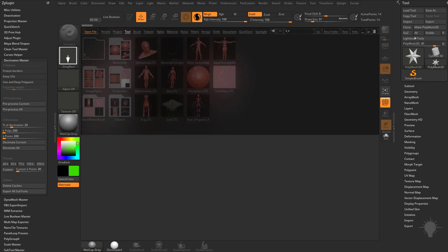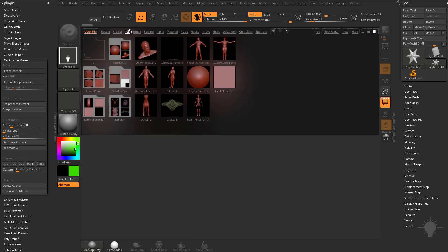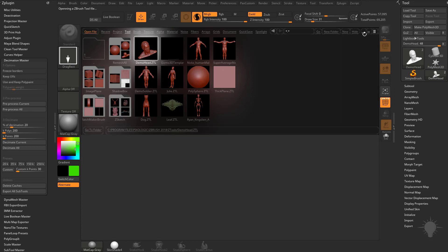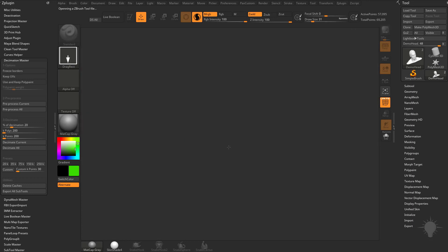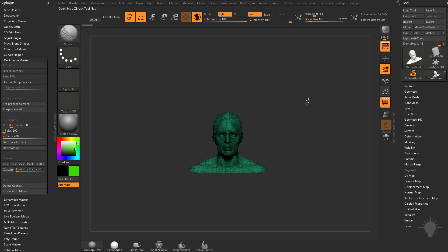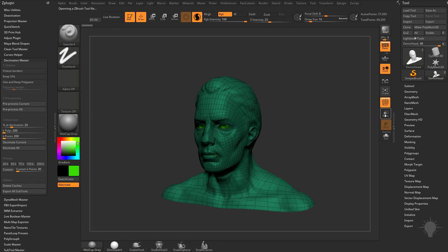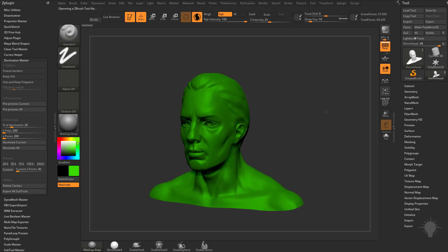Let's hit the comma key, go to our tool menu, and grab that demo head. We'll drag that out on our canvas, go into edit mode, and turn off Polyframe.